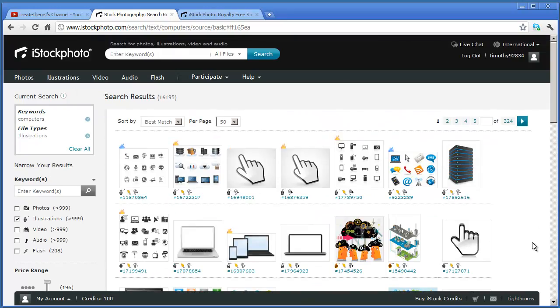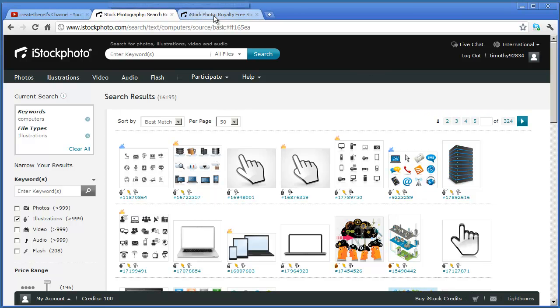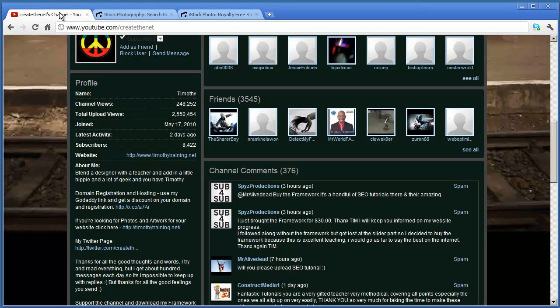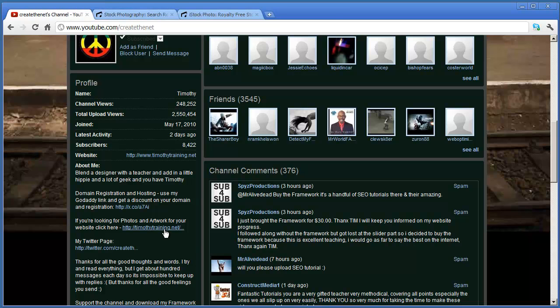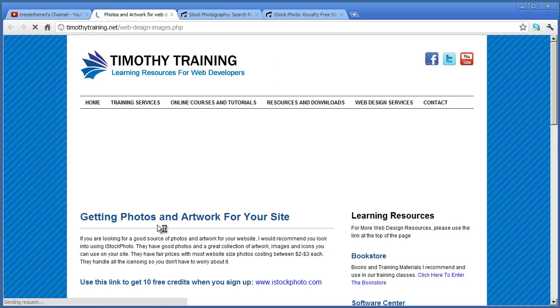So this is a great resource for artwork, photos, almost anything that you need. And again, if you go to my home page and click that link, you'll get that discount. And again, up to 10 free images is a pretty good deal.